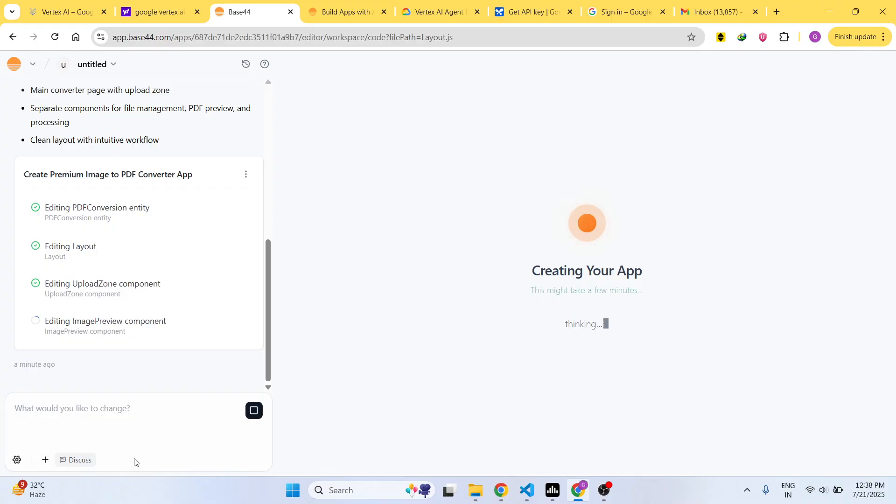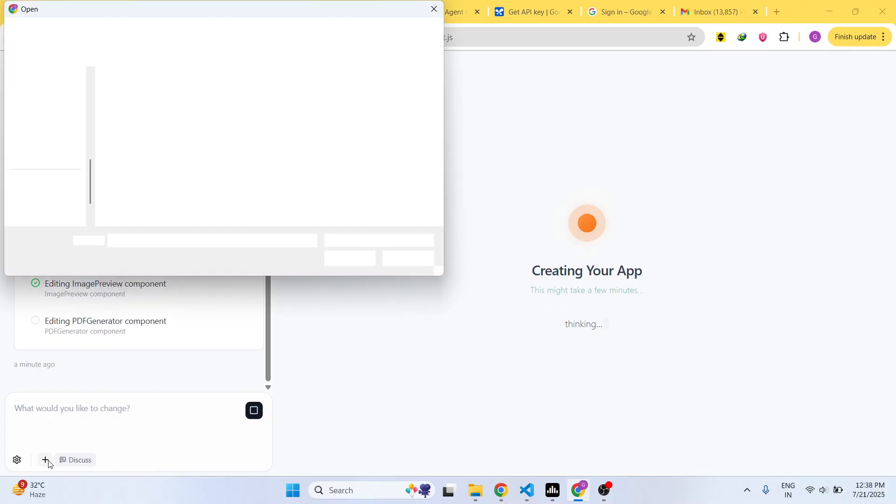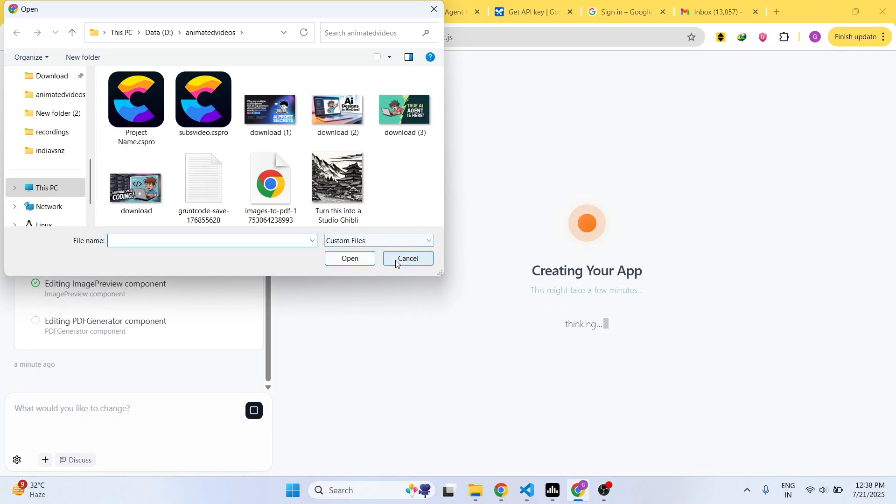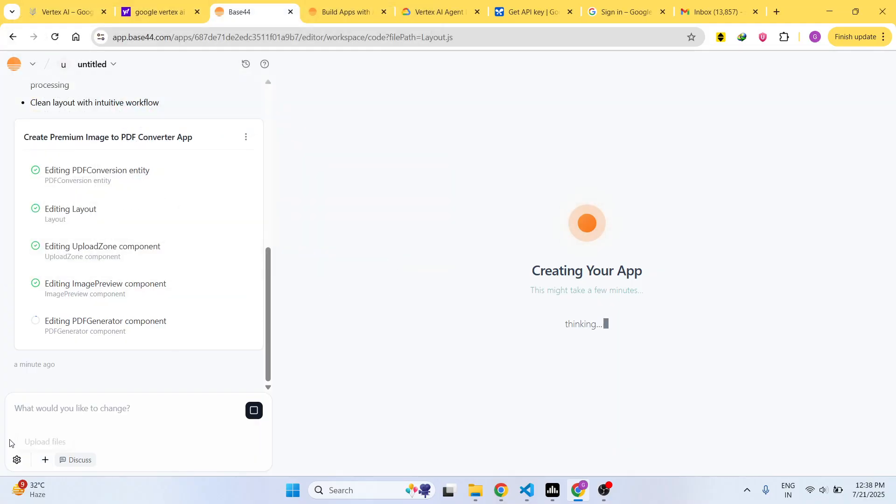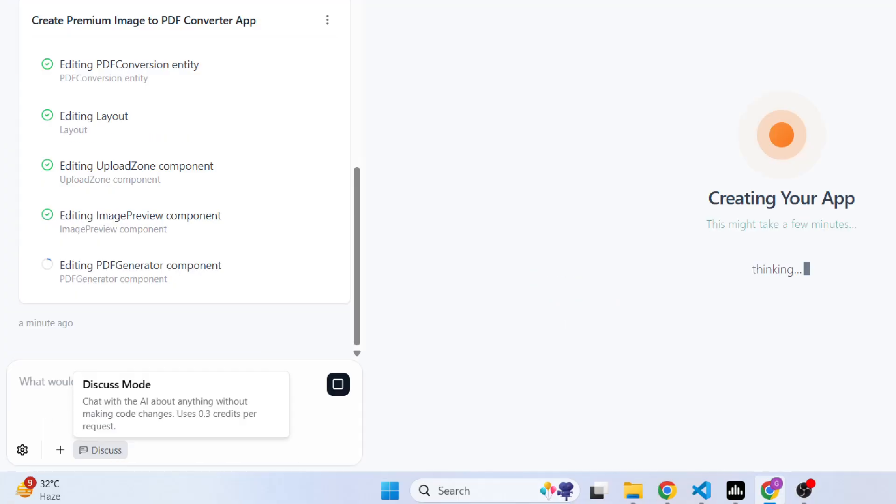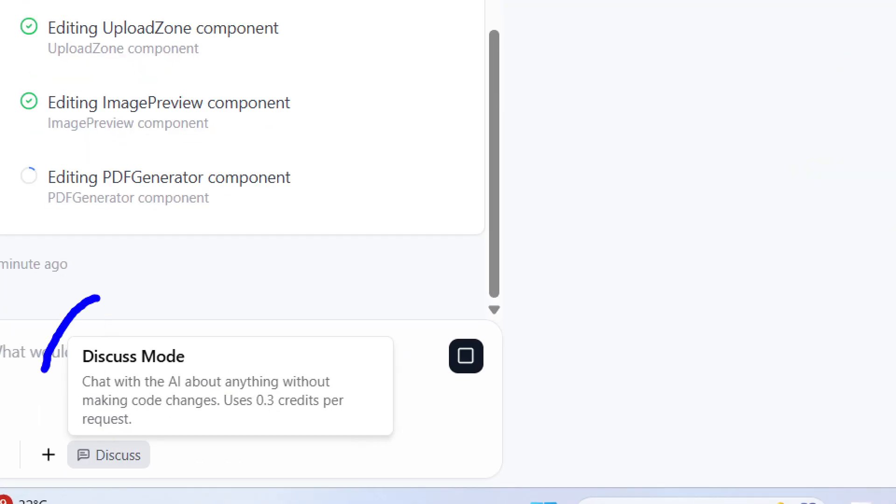This is the default model right here, which is the AI model that it's used. You can even attach images as well, or if you want to discuss something it also has the discuss mode as well.